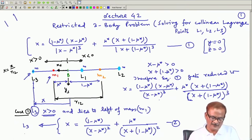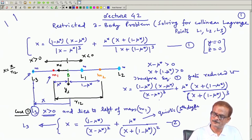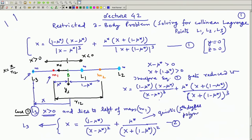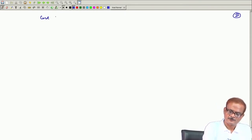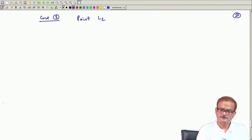This equation is basically a fifth degree polynomial. We do not have much trouble in solving for L3. Then we take L2, which is also easier to work with — case 2, point L2.